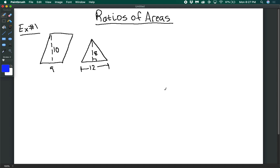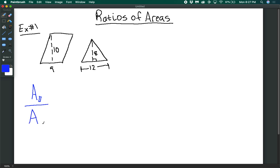We're going to discuss how to find ratios of areas. We'll start off pretty straightforward, where we have a parallelogram with an altitude of 10 and a base of 9, and a triangle with a base of 12 and an altitude of 8. We want to find the ratio of the area of the parallelogram divided by the area of the triangle. To do that, we find the area of each one and divide.